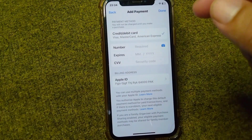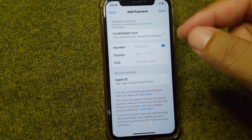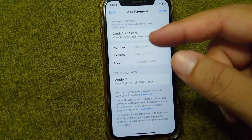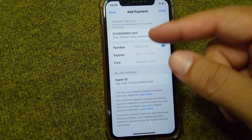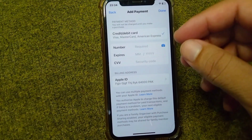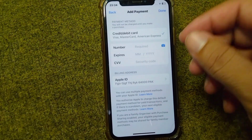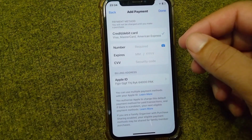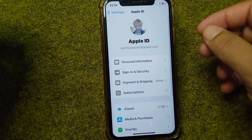From here, you will need to remove your payment method and then add it again correctly. Add all of your details regarding your debit or credit card correctly, and make sure there is no problem with your card and that online transactions are not disabled. After this, go back and try the next solution if it doesn't work.